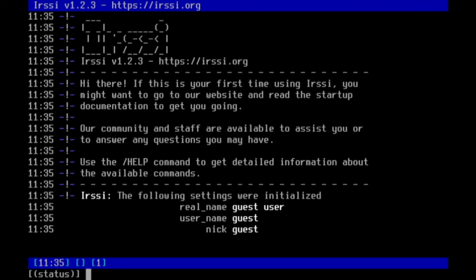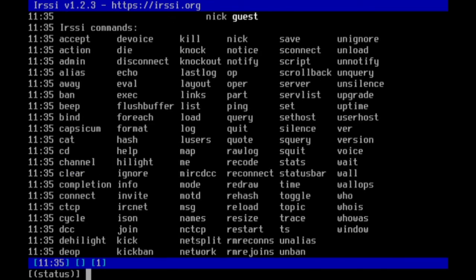For further information on how to use IRSSI, type in slash help in the status line. You'll now be able to chat with other people over IRC.